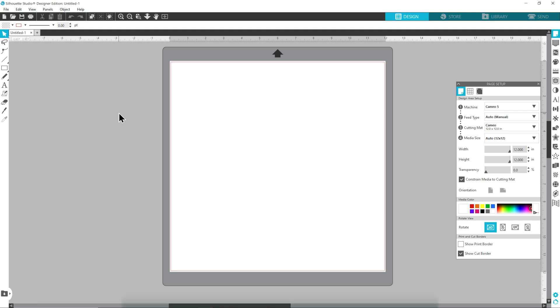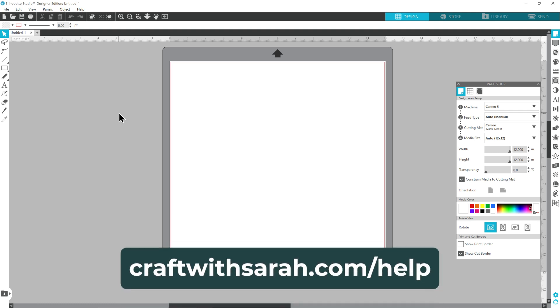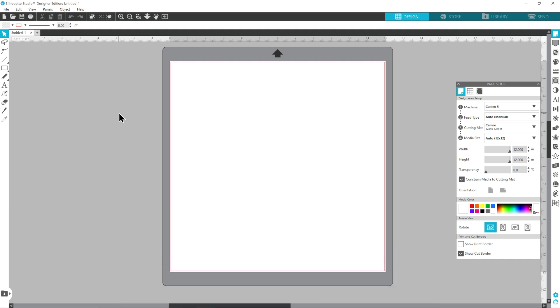If you are using the free version of Silhouette Studio, head to craftwithsarah.com/help, choose Silhouette from the list of machines on the screen and then look at the video on how to make layered cardstock designs with a Silhouette machine as that includes a section on how you can load the designs using the free version with a little bit about changing the colors.